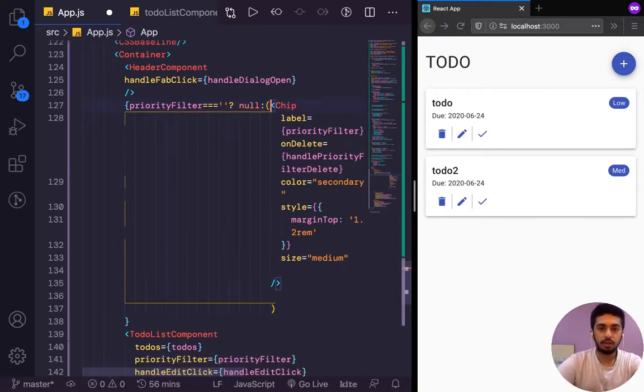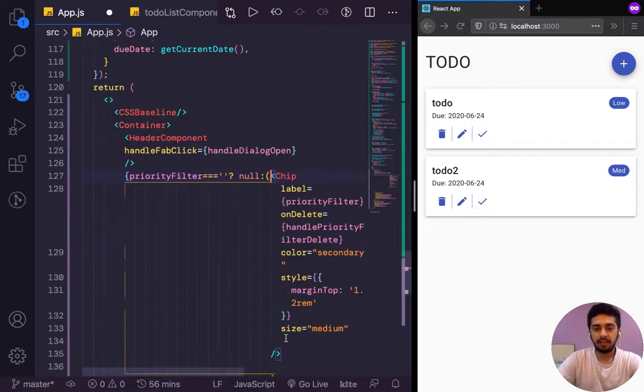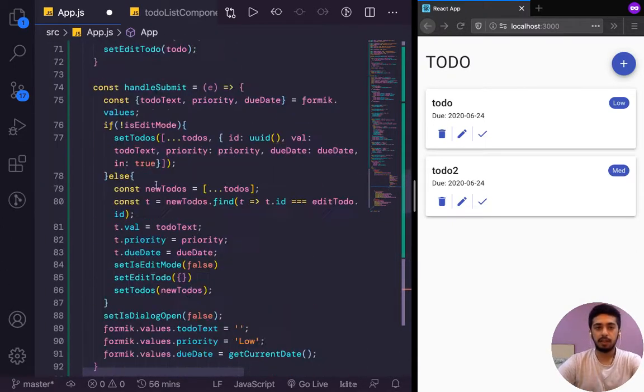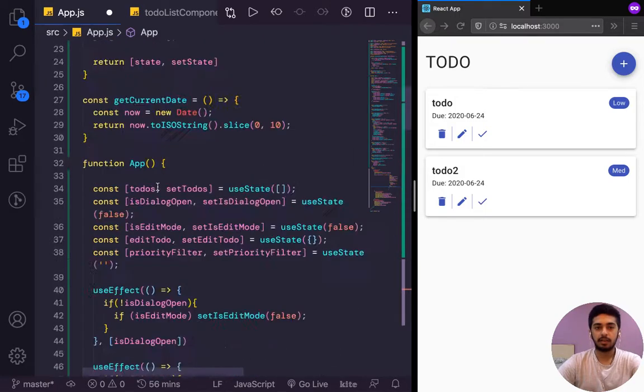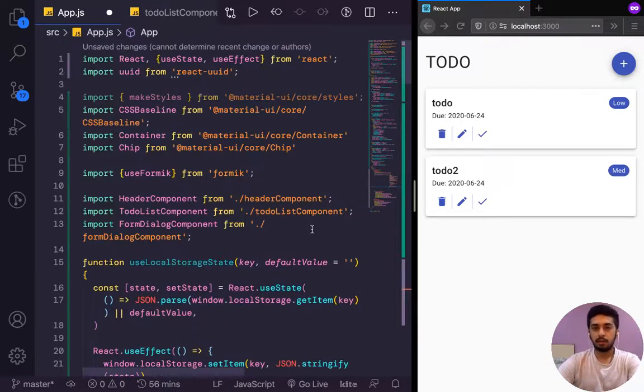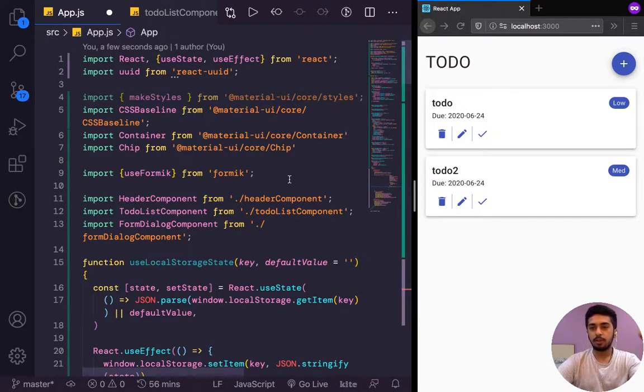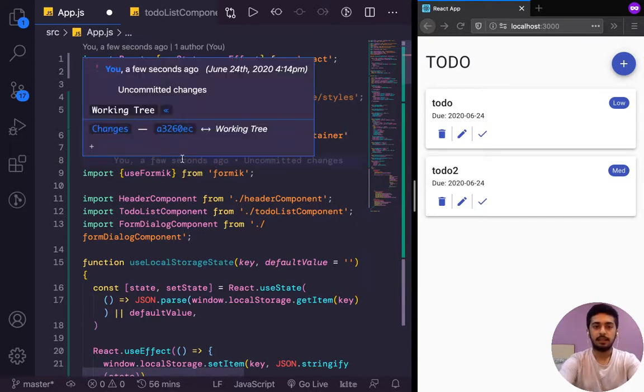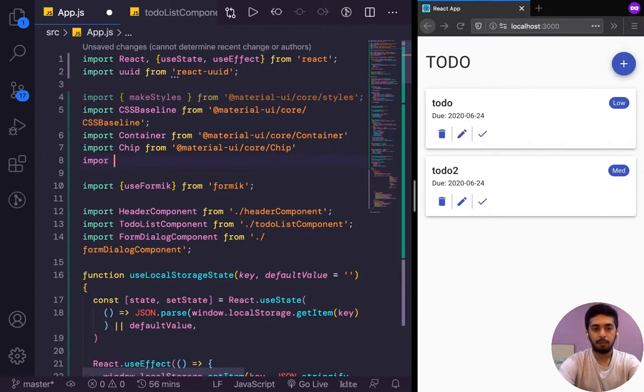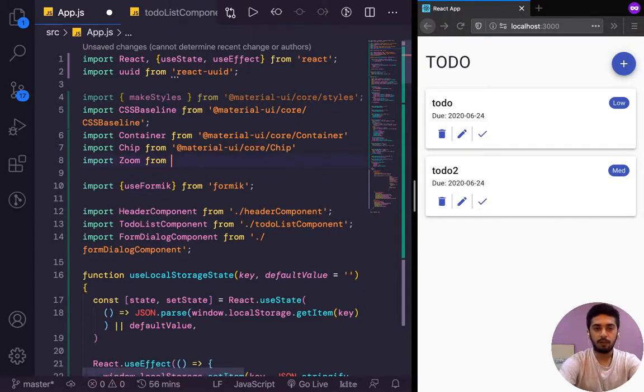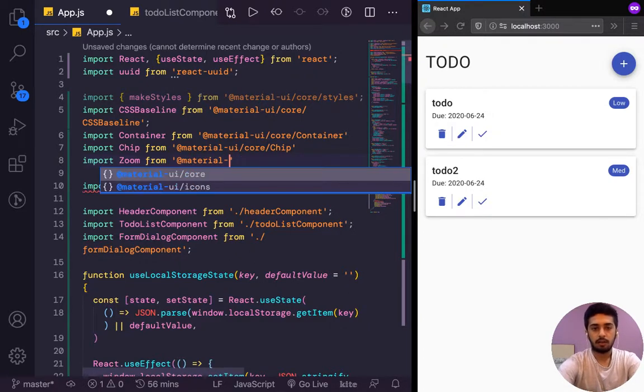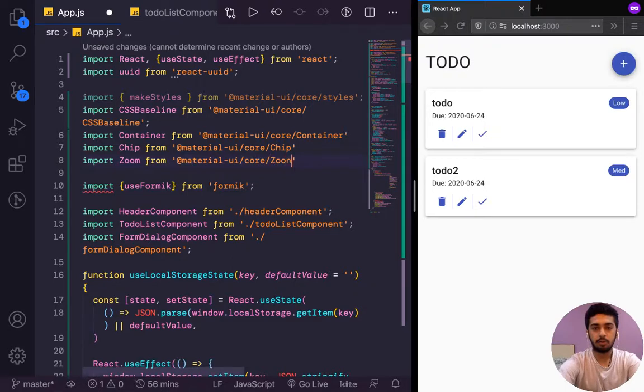So for this chip, let's try giving it a zoom animation. It's pretty similar to fade, but it also scales up. Fade only transitions in the opacity. Zoom also transitions in its size. So we'll import zoom from Material UI slash core slash zoom.